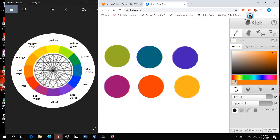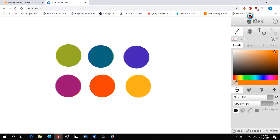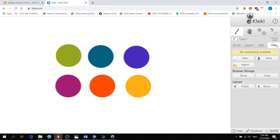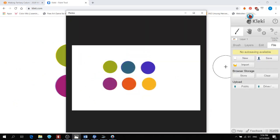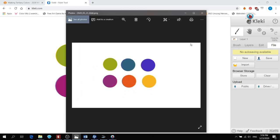And you have your tertiary colors. And then after you finish creating your tertiary colors, I want you to click on file. Click save. And that picture is going to save onto your computer. Under this name right here.